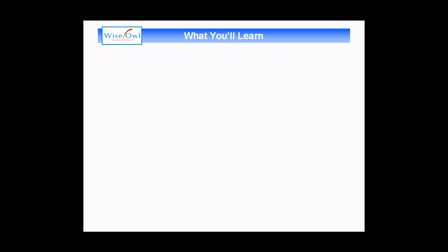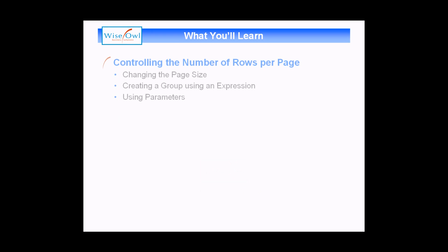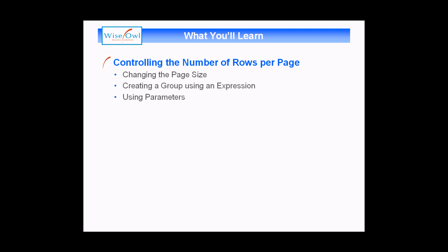So what you'll learn in this session is how to use the page size to control the number of records per page. That method is a little bit inaccurate, so after that we'll show you how you can use an expression to group the records in a table to more accurately control the number of records per page. Finally we'll talk about how you can use parameters to allow your users to control how many records they get on each page of a report.